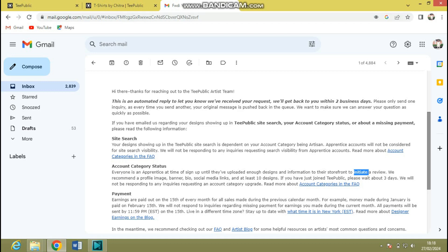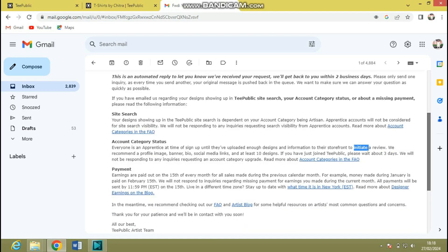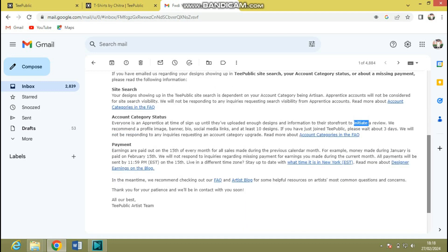So guys, in the past, the history of TeePublic is to respond to inquiries for review on your account and your account category. But right now, you've heard from them they say they're not going to be responding. It's now up to them. I mean, they have 100 percent control over whatever they want to do with your account and with your designs.